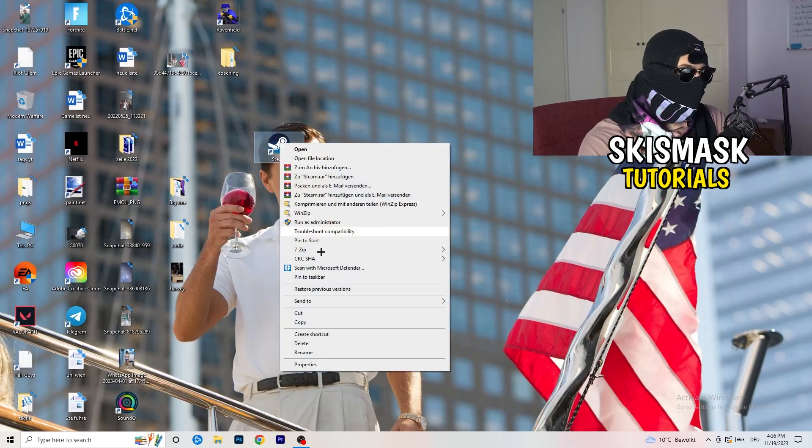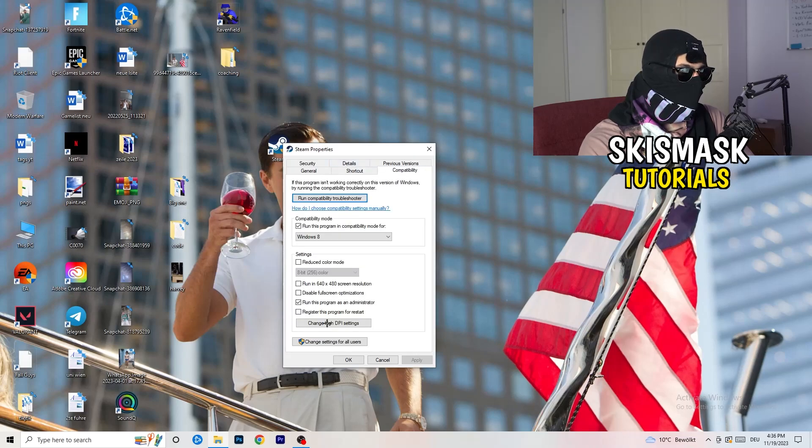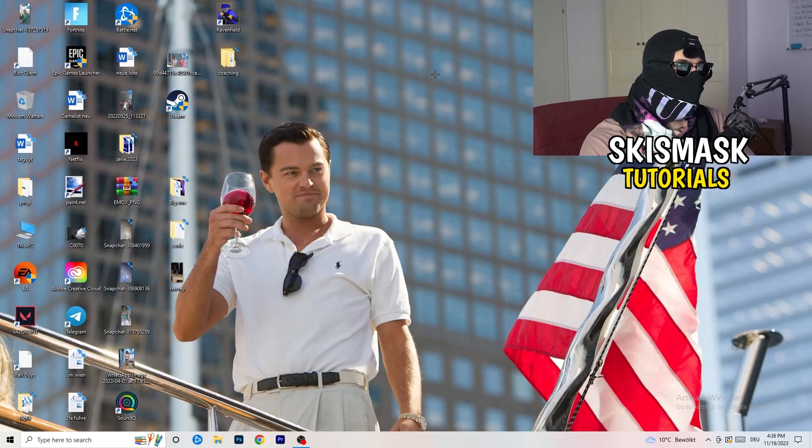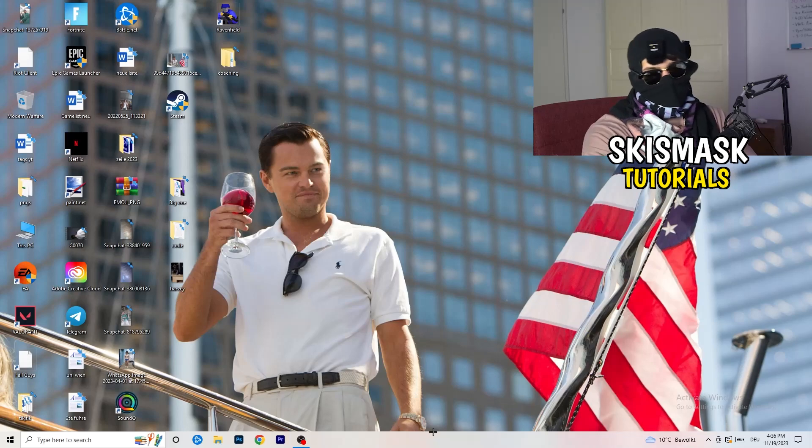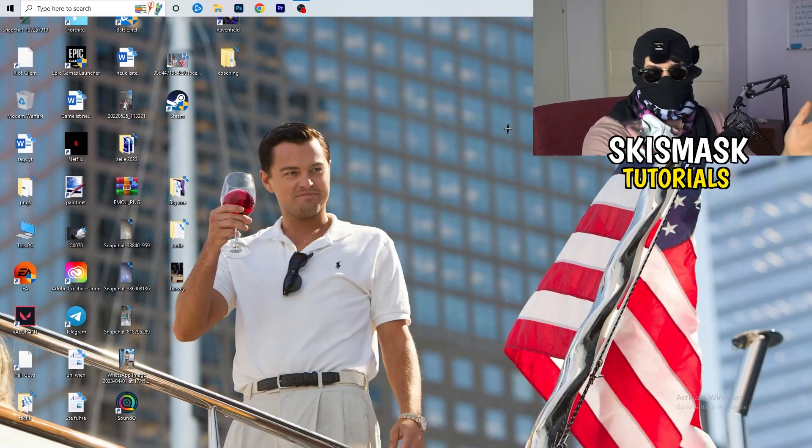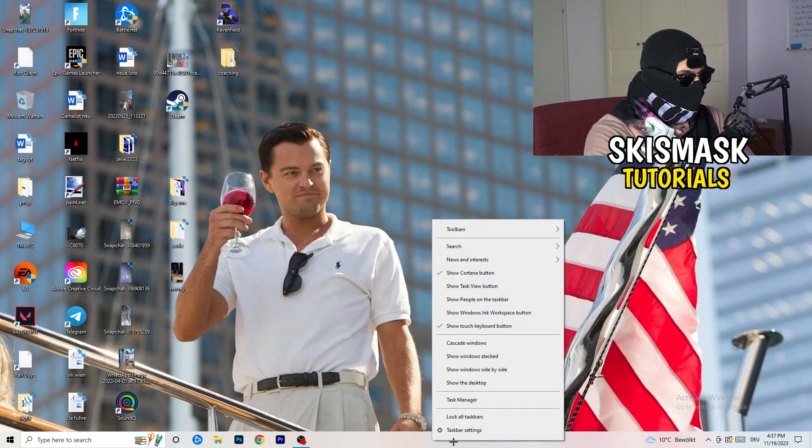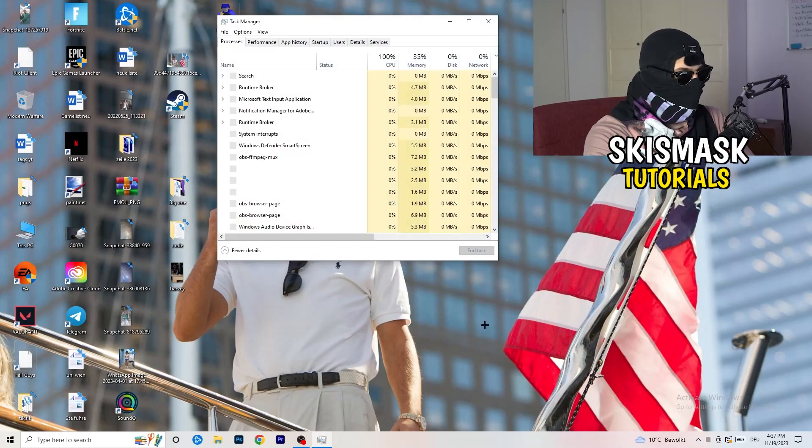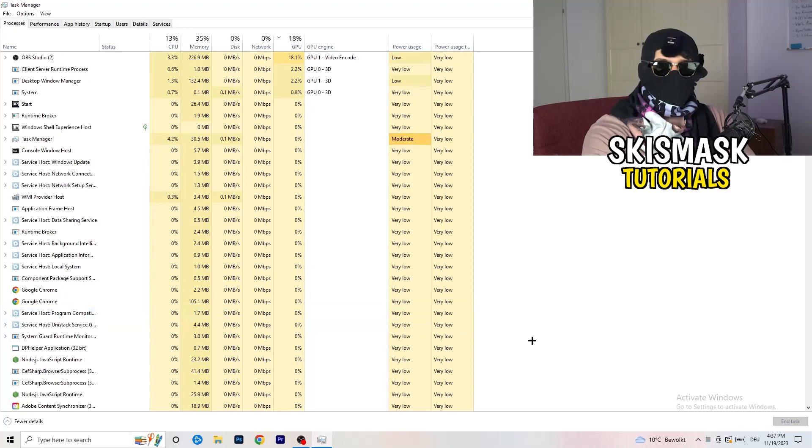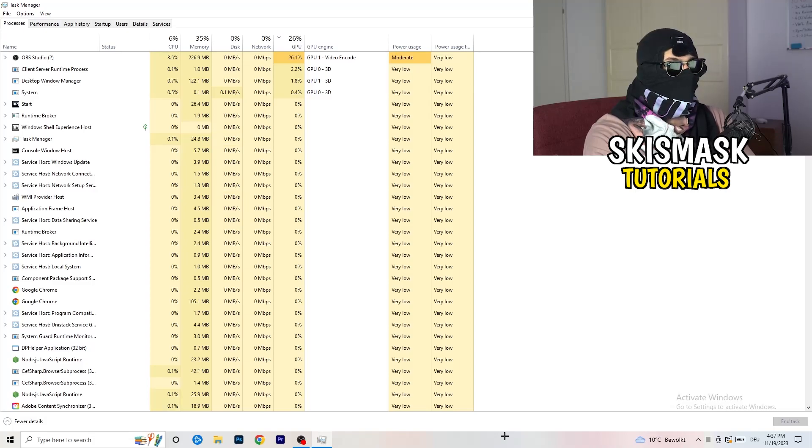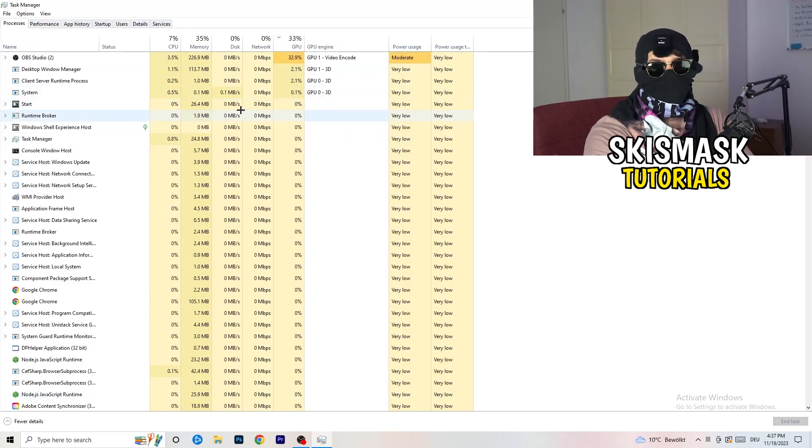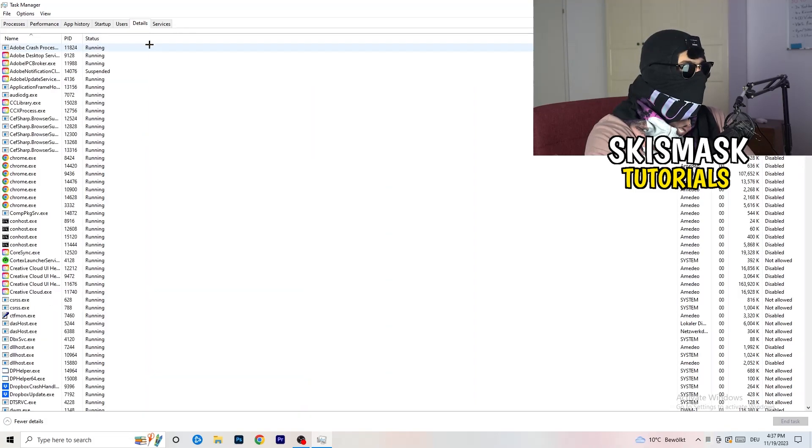Go to the bottom of your screen, or wherever your taskbar is, right click it and open task manager. Go to the top left corner where you're seeing performance, app history, startup, users, details and services. Click on details.